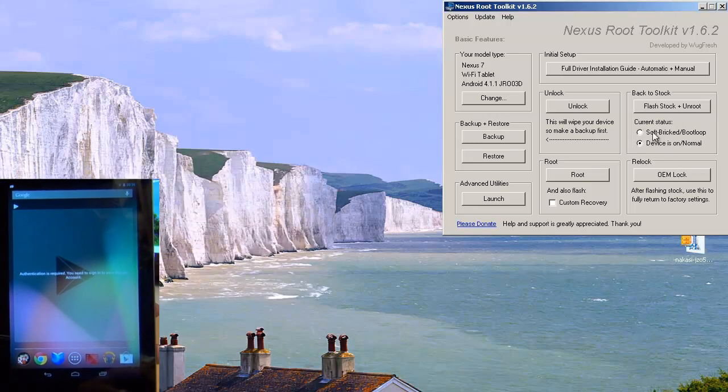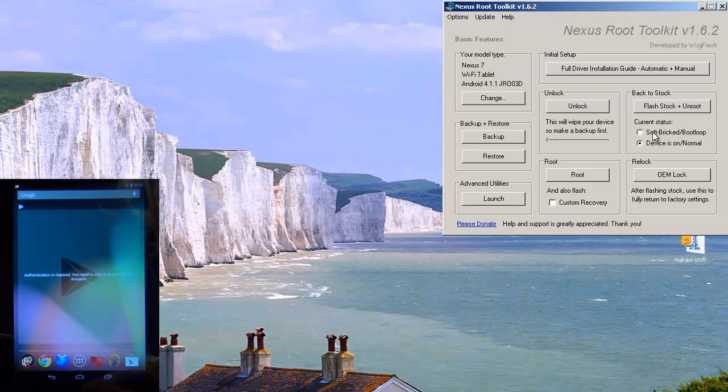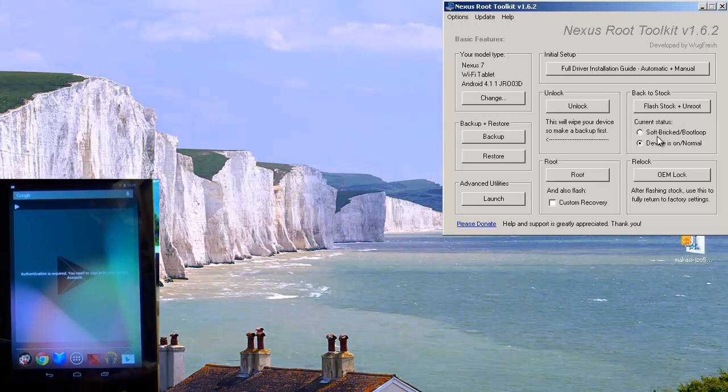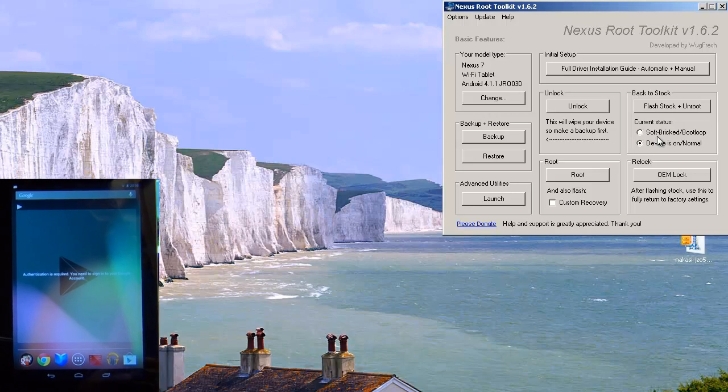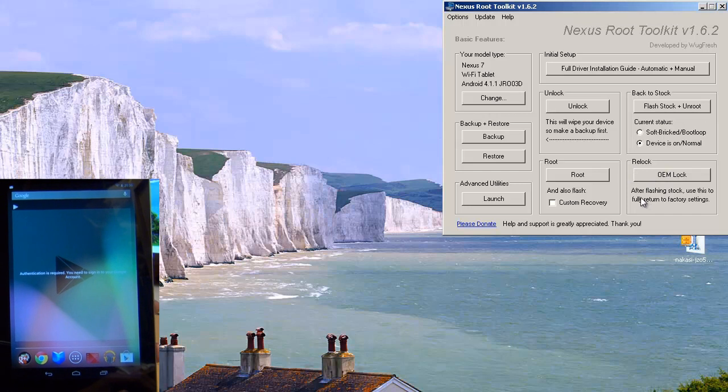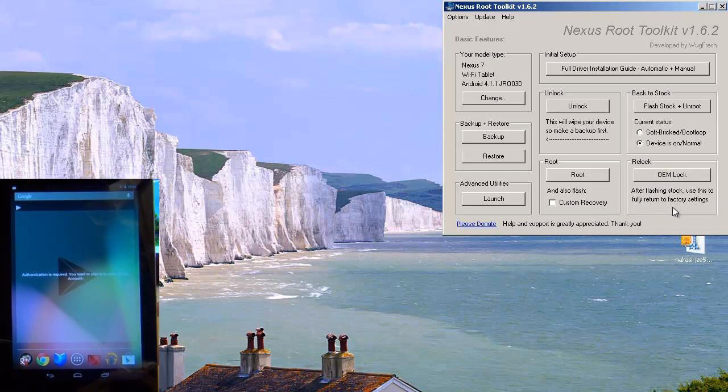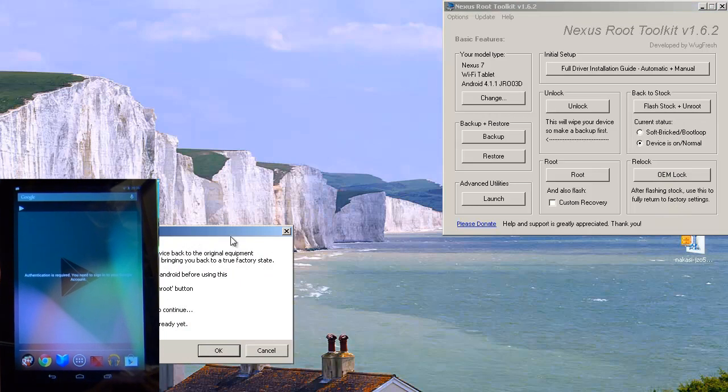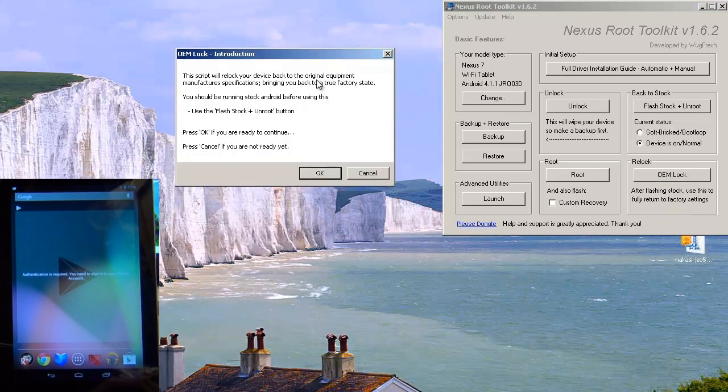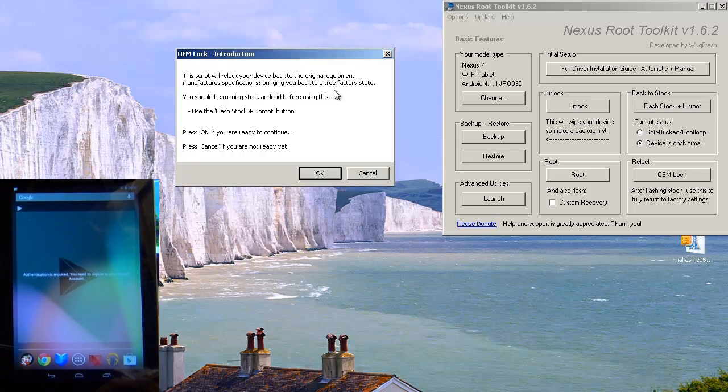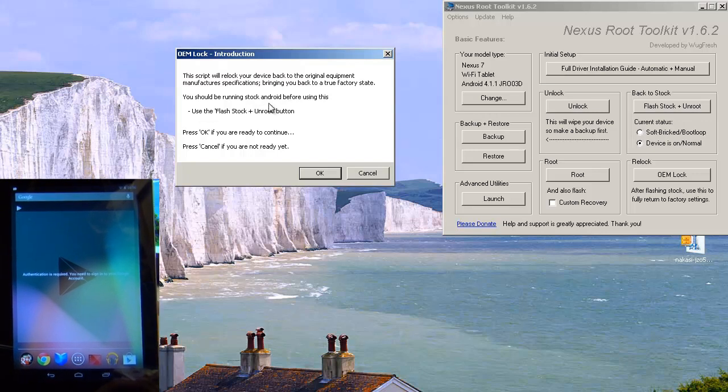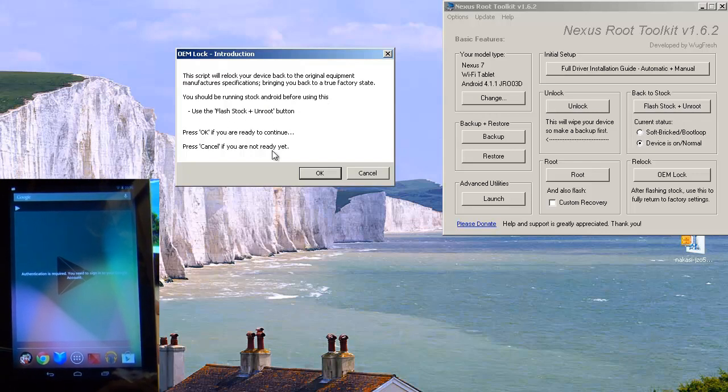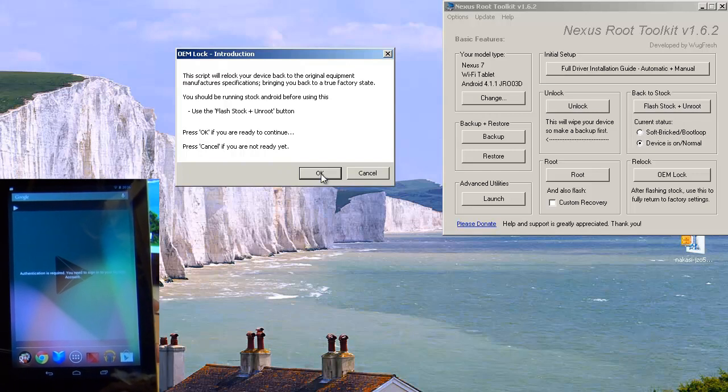And remember. We've just flashed our device to factory settings. But the bootloader is still unlocked. Now that needs to be locked. For you to make any warranty claims on it. So what we'll do. Underneath. Well it says re-lock OEM lock. After flashing stock. Use this to fully return to factory settings. So hit OEM lock. And it brings up another window here. Which says this script will re-lock your device back to the original equipment manufacturer specifications. Bringing you back to a true factory state. You should be running stock Android before using this. Use the stock. Use the flash stock. Plus unroot button. Press OK if you're ready to continue. Cancel if you're not. We are. So we'll hit OK.